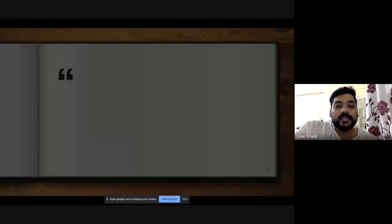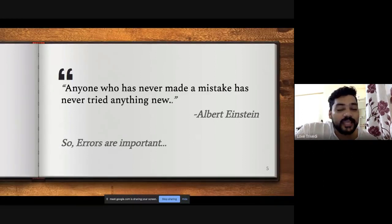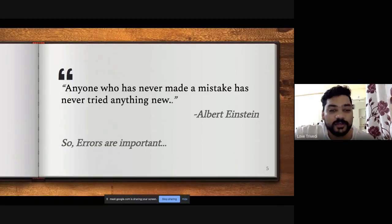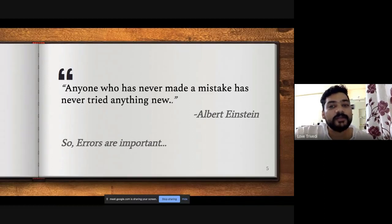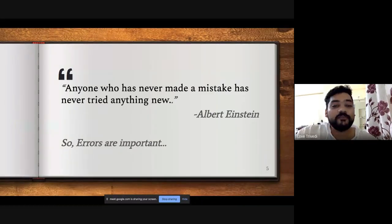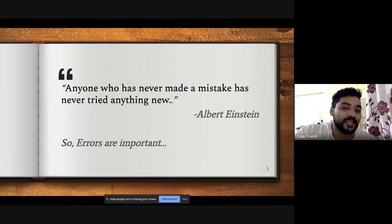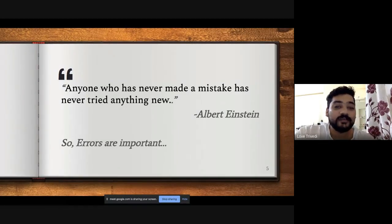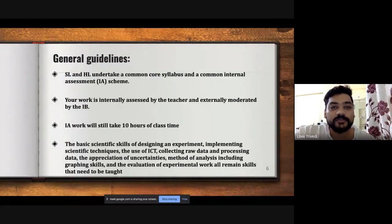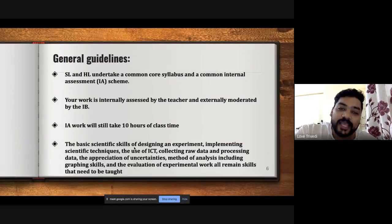Individual investigations — errors are very important. Even if you don't have errors in the experiment, give justification, because without error an experiment is incomplete. Even a master-level project has errors, so think about why you didn't have errors in your experiment.